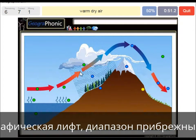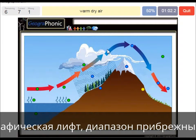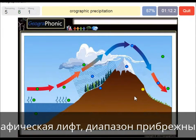Warm dry air is what we see on the leeward side of the mountain. Because the cold air drops its precipitation, it gets dry and gets over the mountain, then it has a descending movement and that causes it to warm up. Here we see orographic precipitation, which causes a lot of nice and big vegetation on the windward side of the mountain.